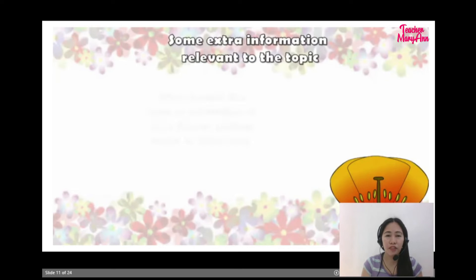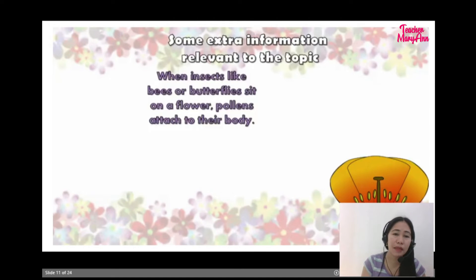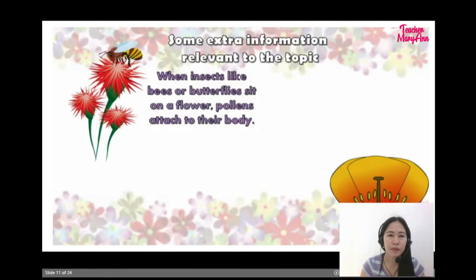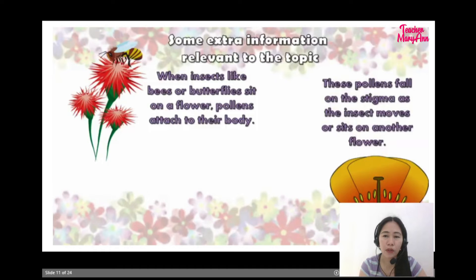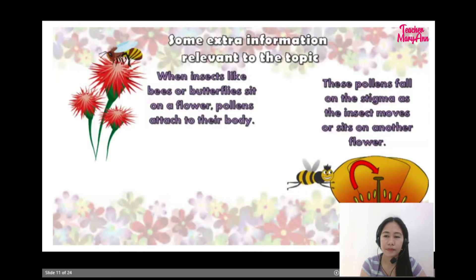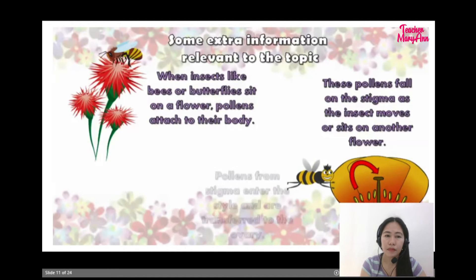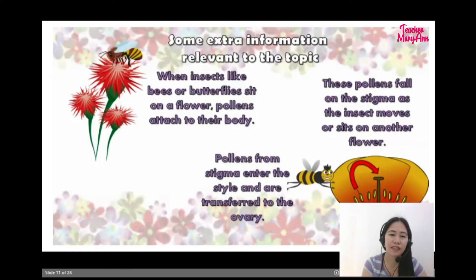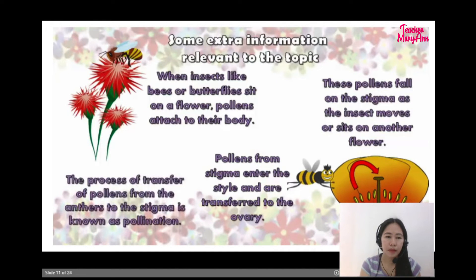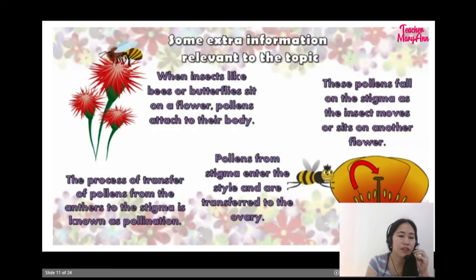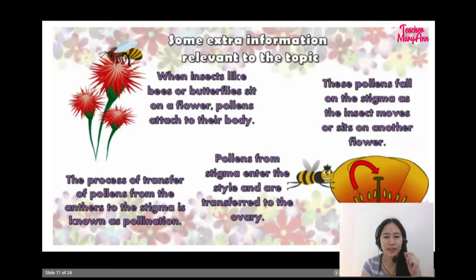Some extra information relevant to the topic: when insects like bees or butterflies sit on a flower, pollens attach to their body. These pollens fall on the stigma as the insect moves or sits on another flower. Pollens from the stigma enter the style and are transferred to the ovary. The process of transfer of pollens from the anthers to the stigma is known as pollination.